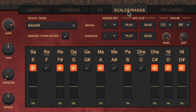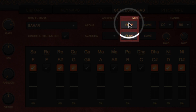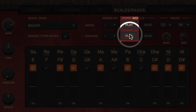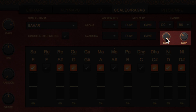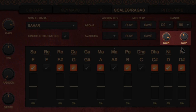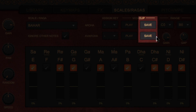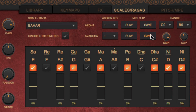Once that area is selected, you should be able to press the play buttons and hear the Aroha or Avaroha of the selected Raga. The Gain knob lets you change the velocity or strength of each note, and the Gap knob lets you modulate the gap between notes. Apart from playing, you can also save that melody as a MIDI file to use in your tracks. It is saved in the Clips subfolder of your instrument.